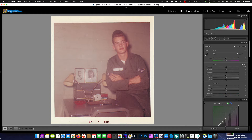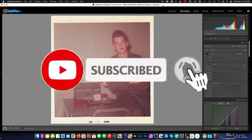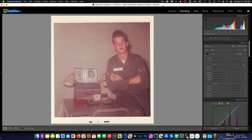Hello and welcome to another Purveyor of Light Lightroom quick tip. Today this seems to be a continuation of a series — I originally did a video a couple weeks back in Photoshop on how to restore faded photos, and lo and behold people have been writing in asking can you show me how to do it in Capture One, can you show me how to do it in Lightroom, and so forth.